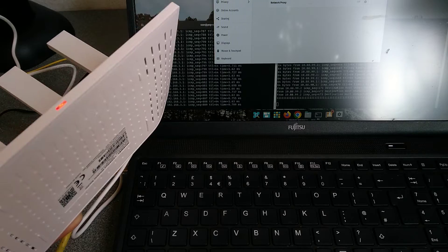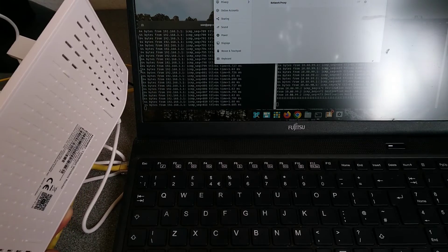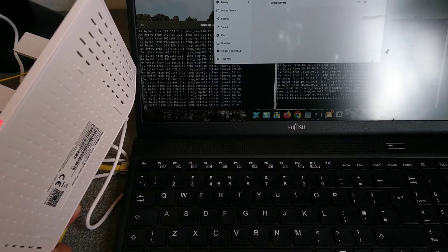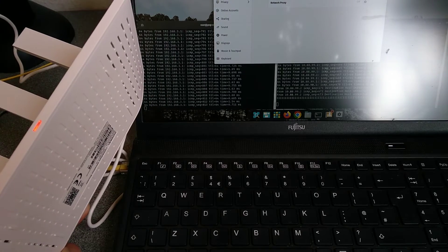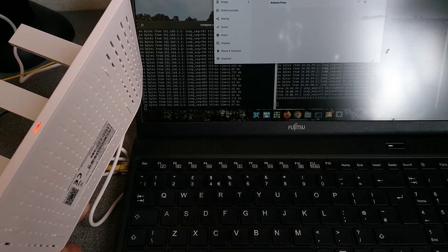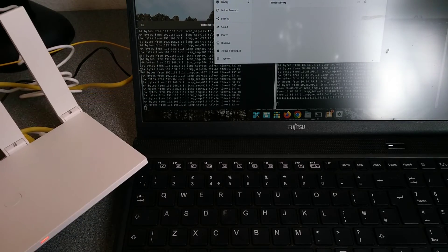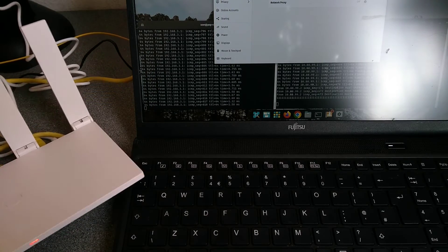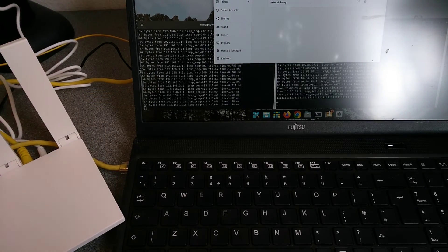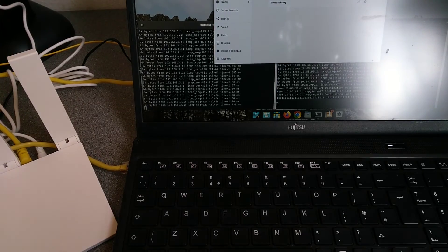There we go. That's how you factory reset that router. Hopefully it's been useful to you. If it has, it would be really helpful to me if you wouldn't mind subscribing to my YouTube channel. You don't need to have video notifications switched on, but the subscriber numbers really do help. Thank you very much.